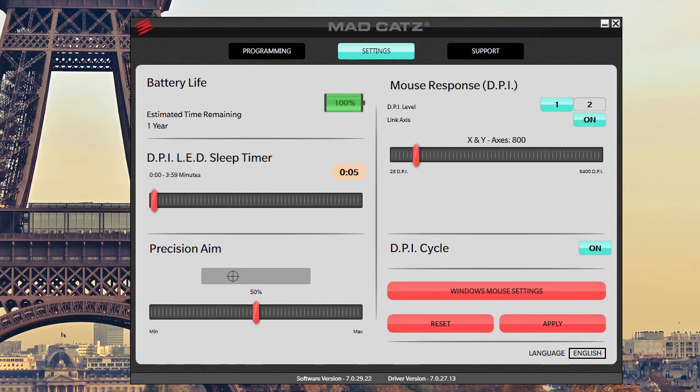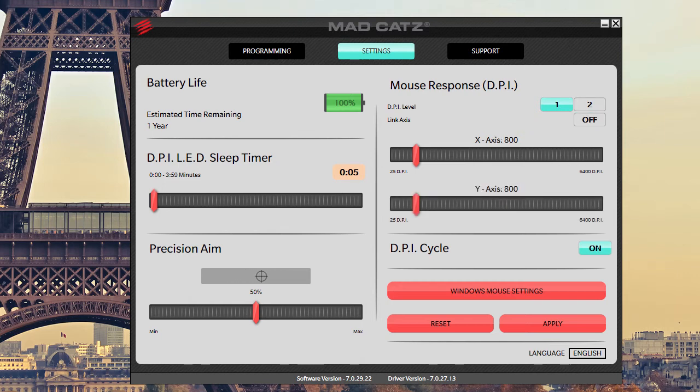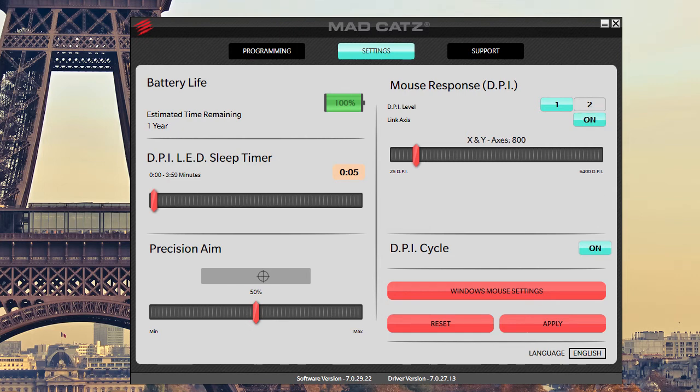So our first one is 800 and our next one is 2400. You can also change the X and Y axis. I have them linked right now, but if you want to unlink them, you can go ahead and switch the axes how you want them for each setting.